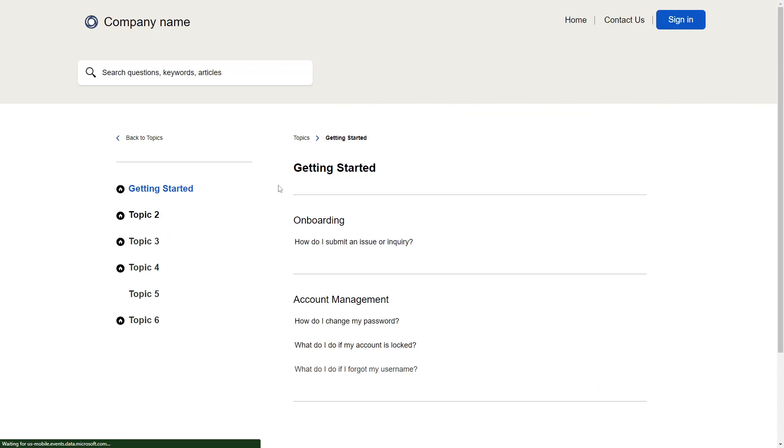Clicking on a topic brings you to a topic details page. Here, you'll see the top-level topics on the left-hand side, and in the main column, you'll see articles, grouped by subtopics.